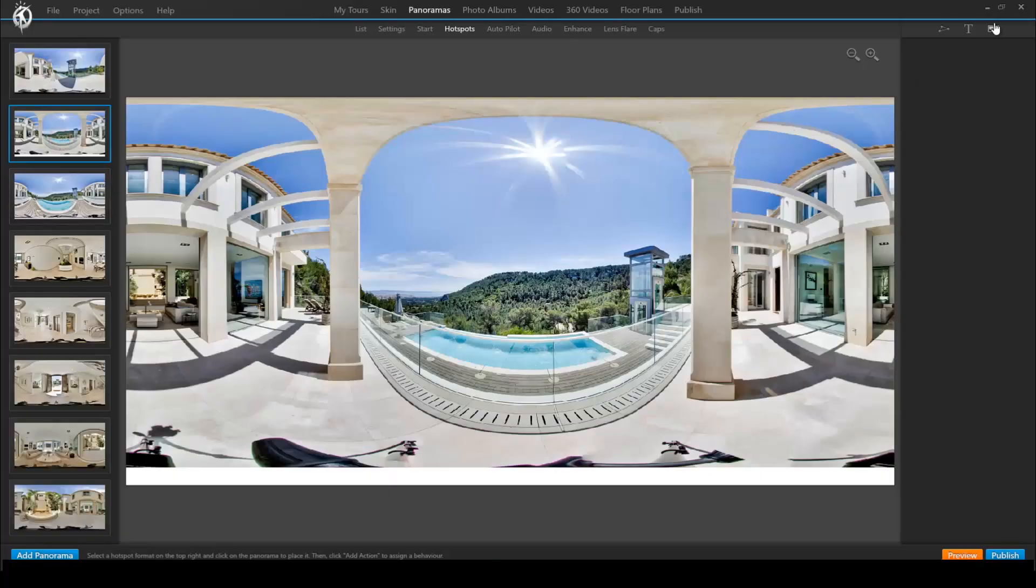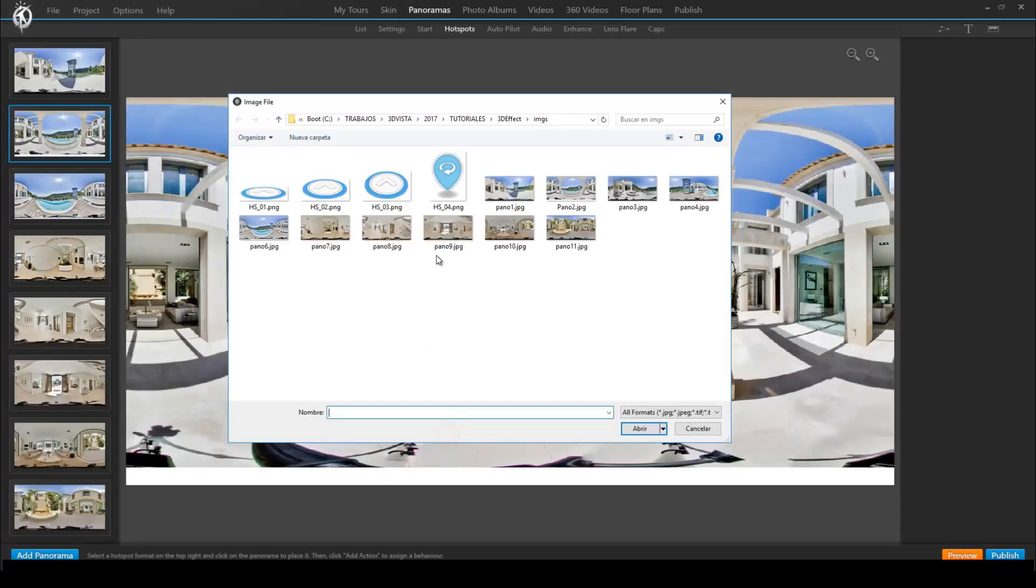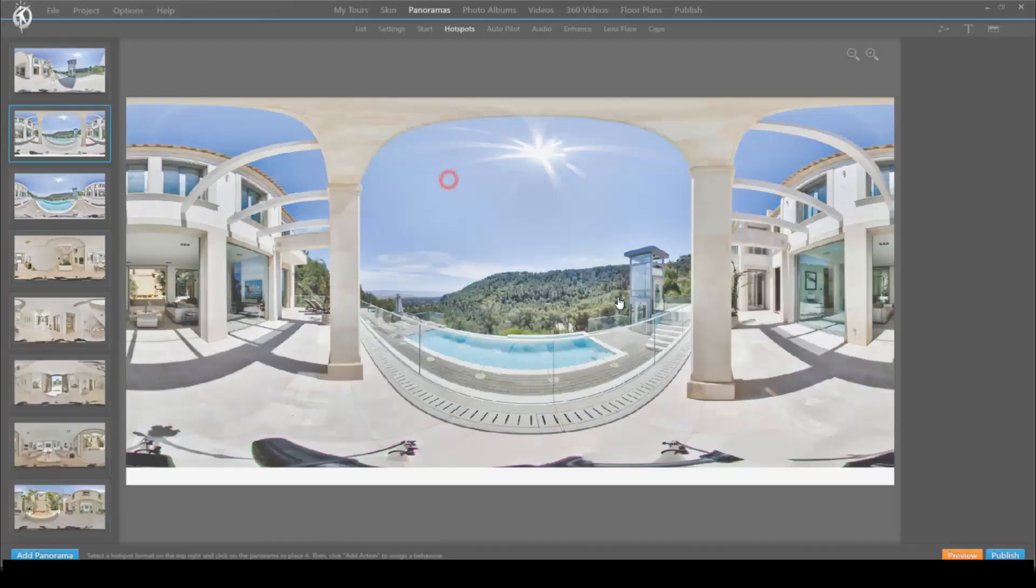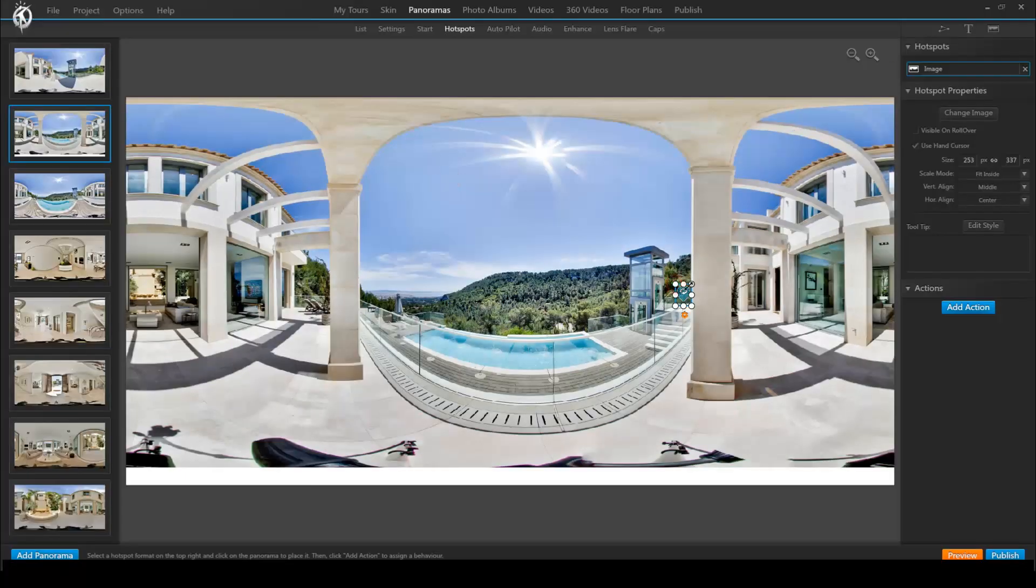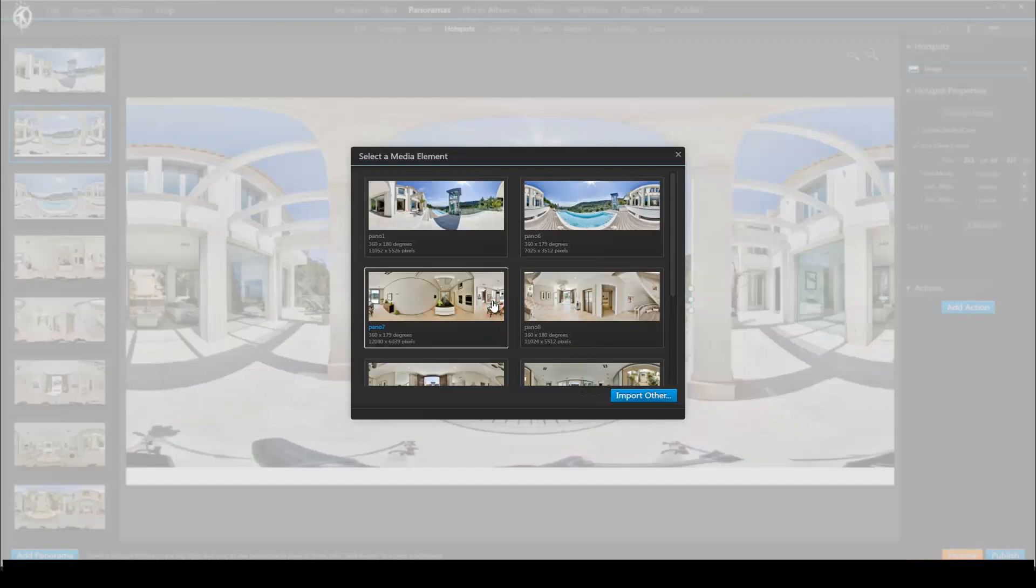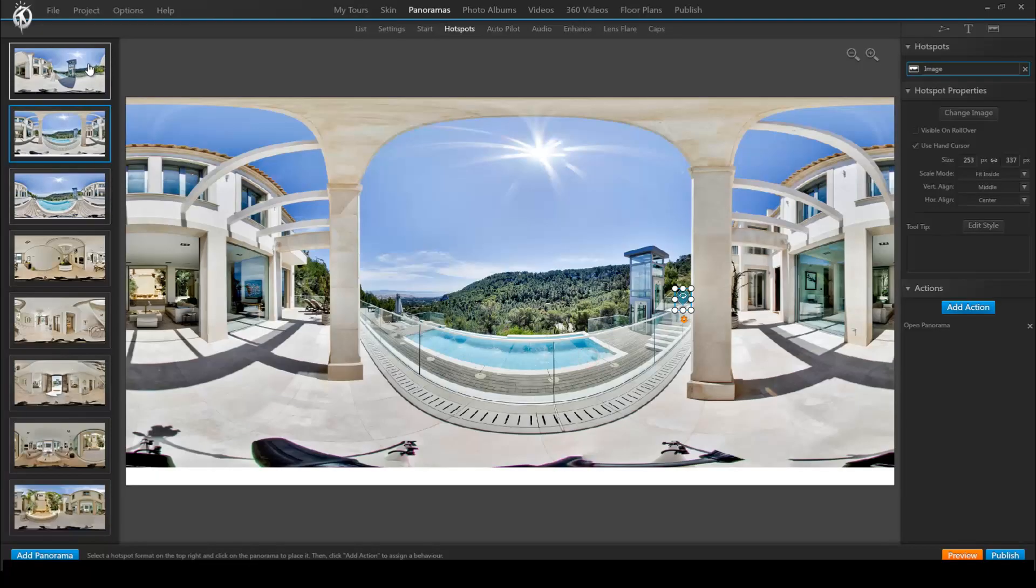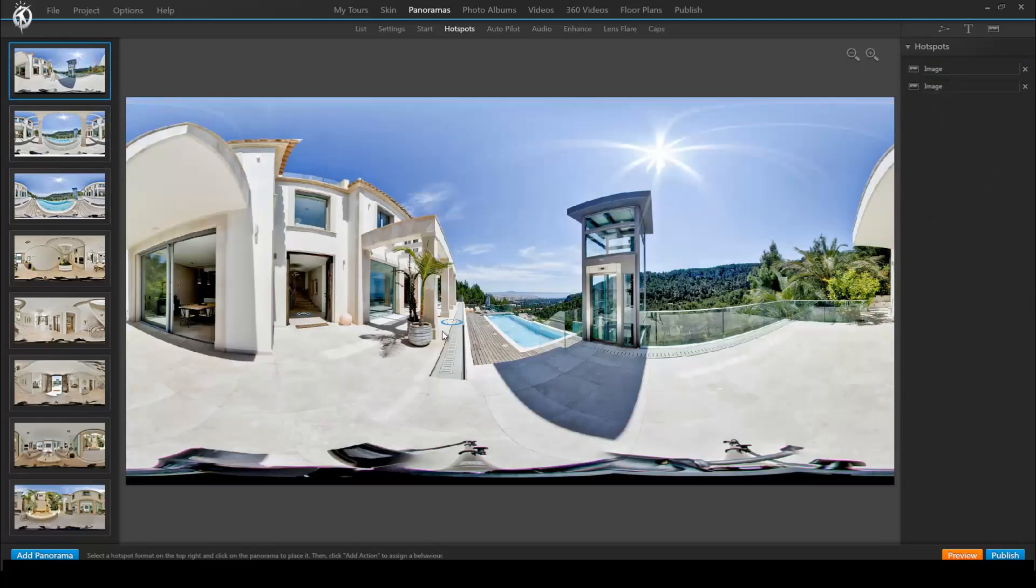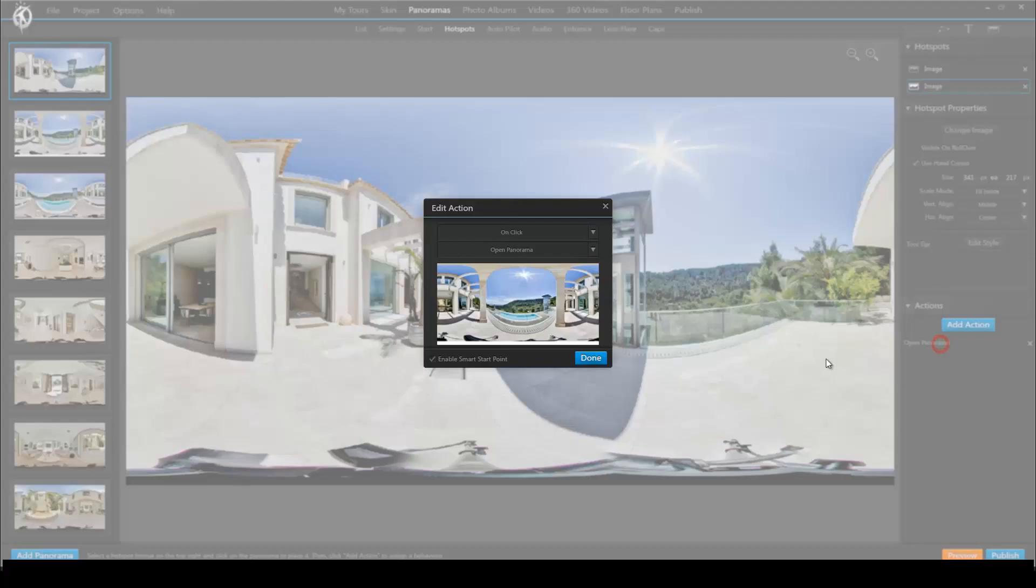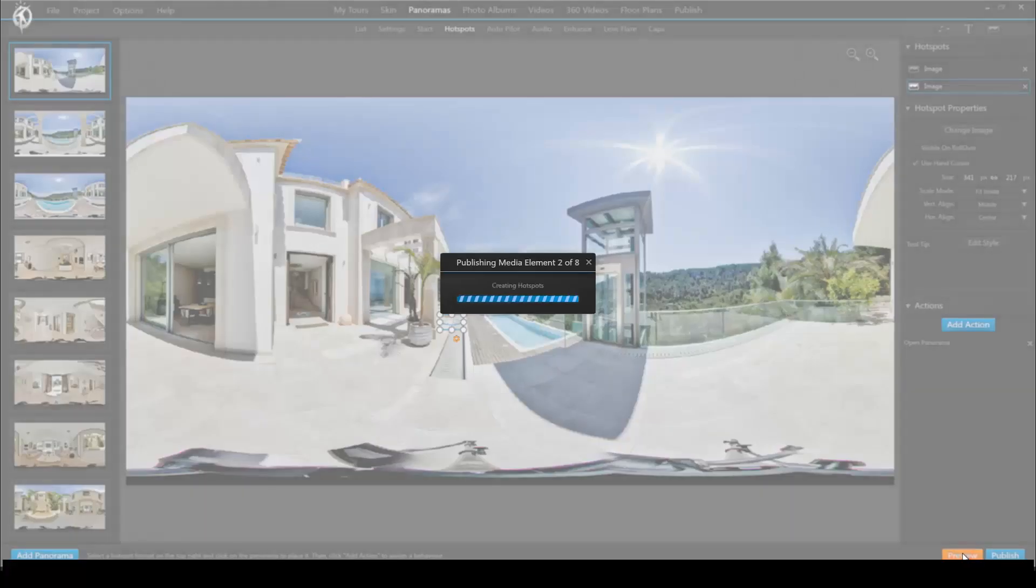I'll show you. So we place a hotspot that takes us back to the first panorama. We deactivate the smart start point. And we also deactivate that in the first hotspot.